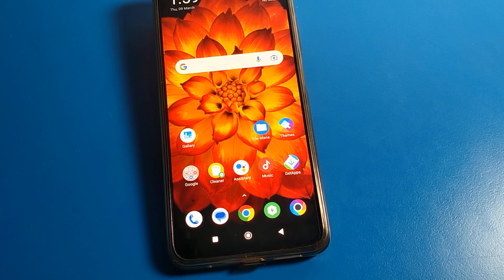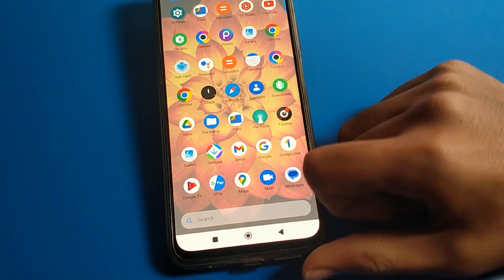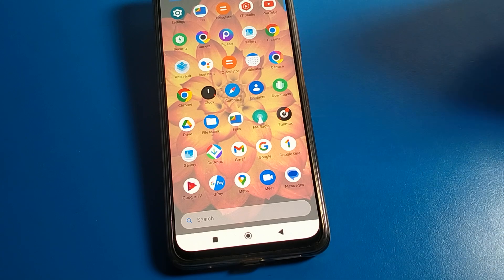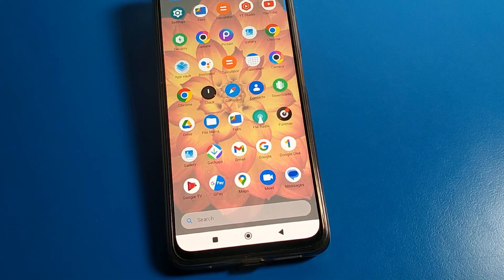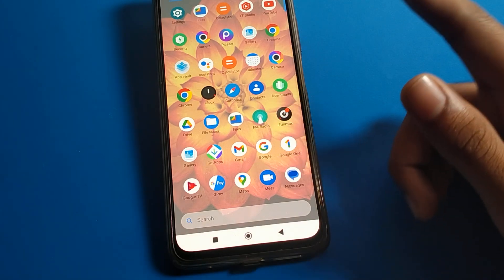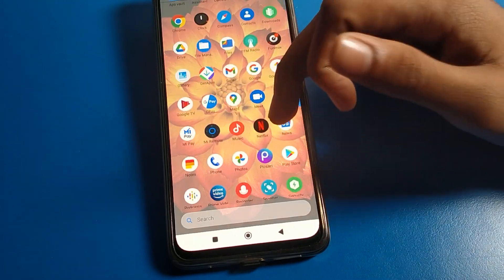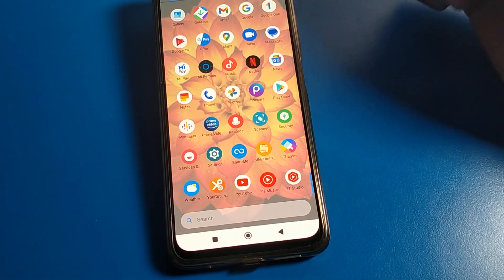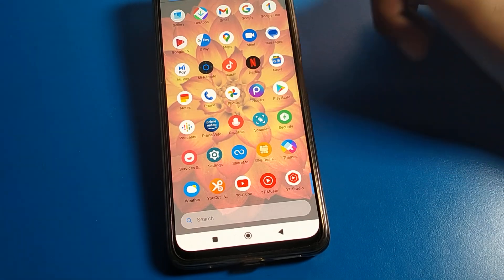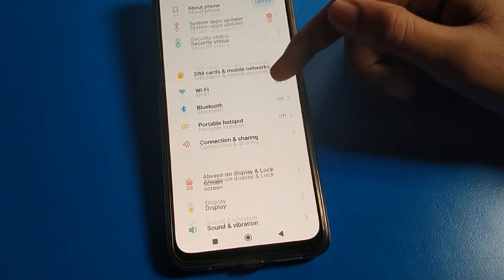Hello friends, welcome back to the video. Today we are going to talk about POCO phone settings. I am going to show you how to change the screen color mode on a POCO mobile — how to change your screen color and icon color. Before starting, please subscribe to the channel, click the bell icon, and like the video.